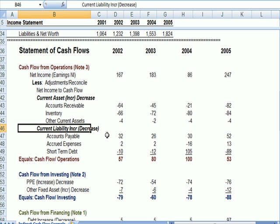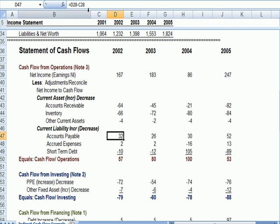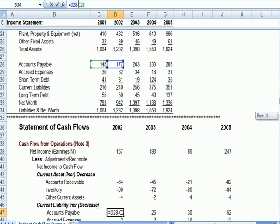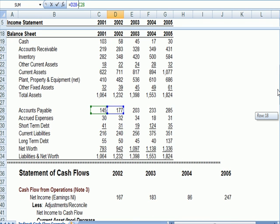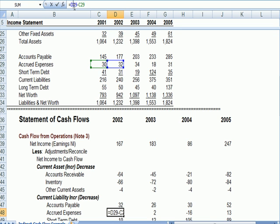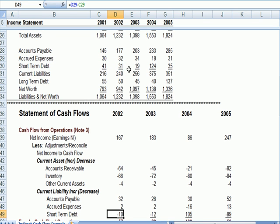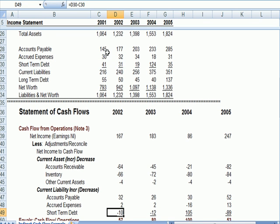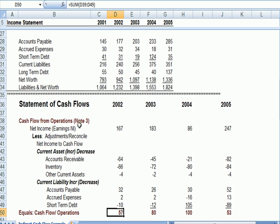Let's look at current liabilities and click on accounts payable. Accounts payable went up. In this case, we add the impact. Accrued expenses went up. We add the impact. Short term debt went down. We subtract the impact.